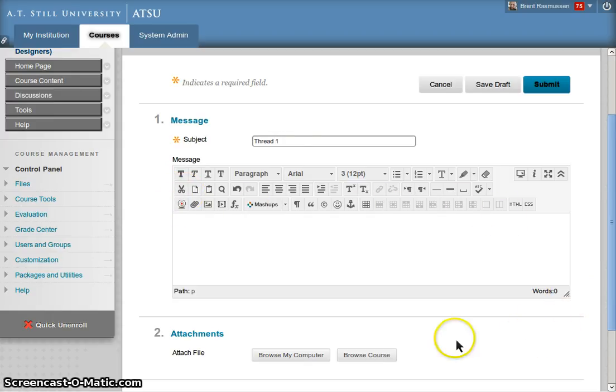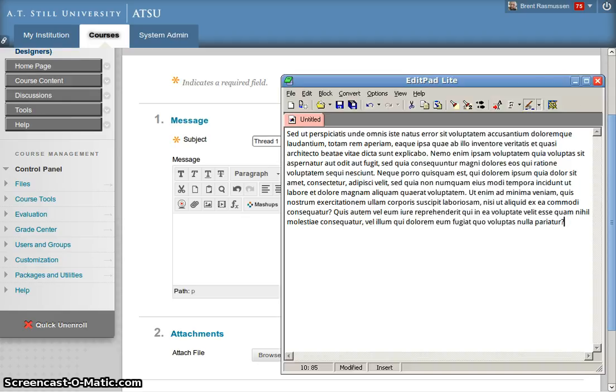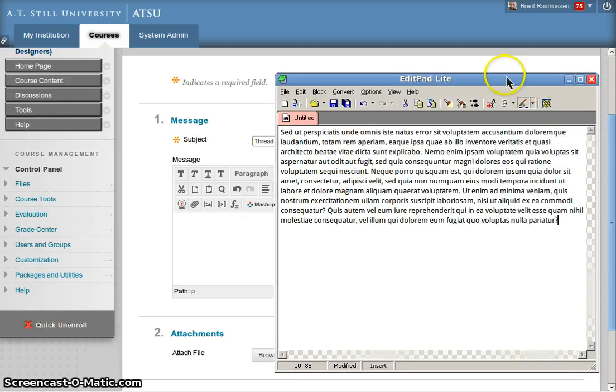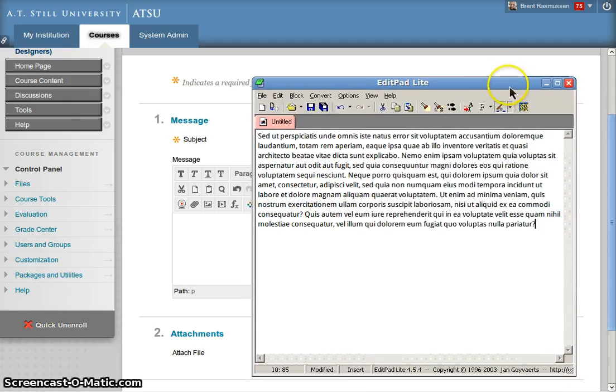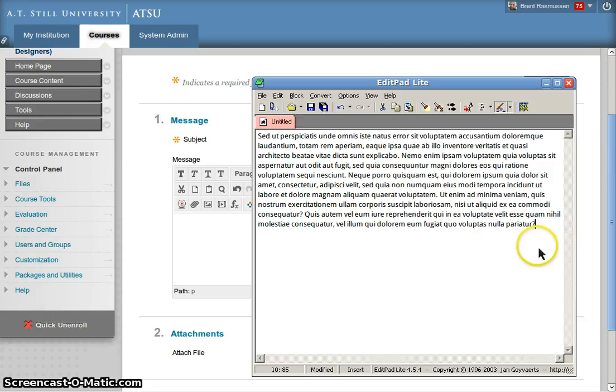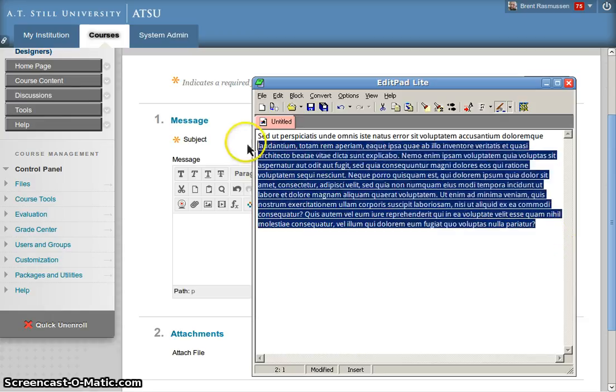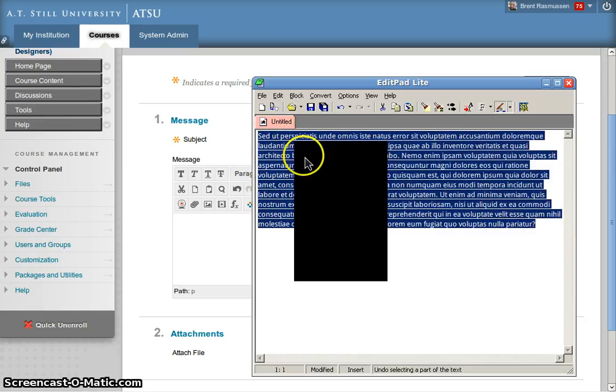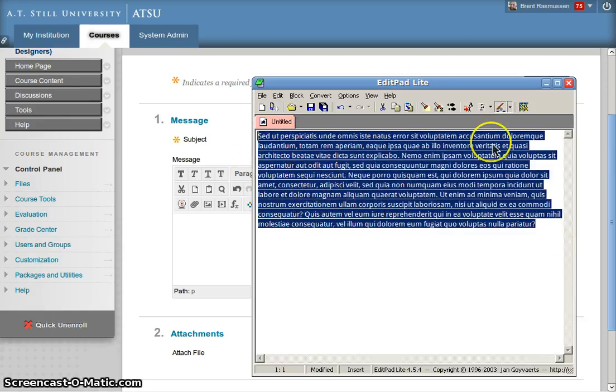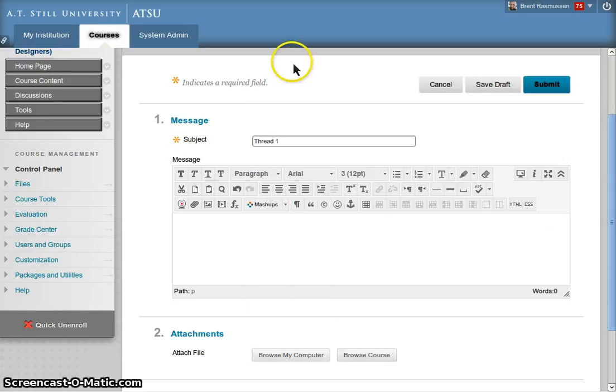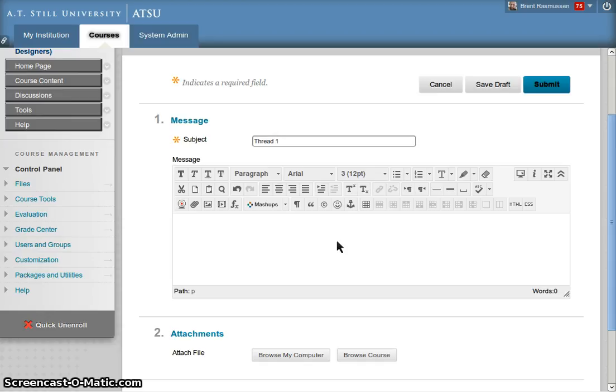Now go ahead and bring your text that you want to paste in. You can copy it from Word or copy it from a text editor or from a web page. Go ahead and copy your text, then we'll go back to the editor here and click inside the editor and paste it with a keyboard combination.